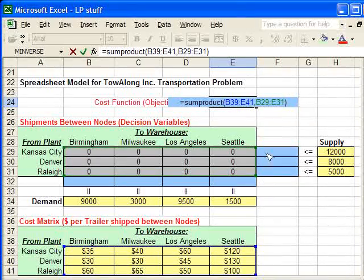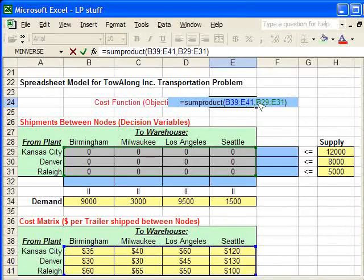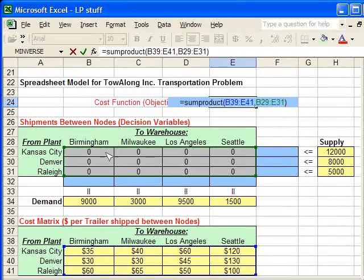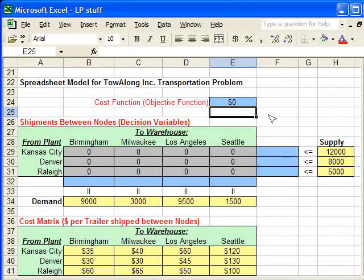You should note that each of the arrays used in the sum product function need to be the same size. And in this case, they are. So, now we hit enter. Our cost function is done.